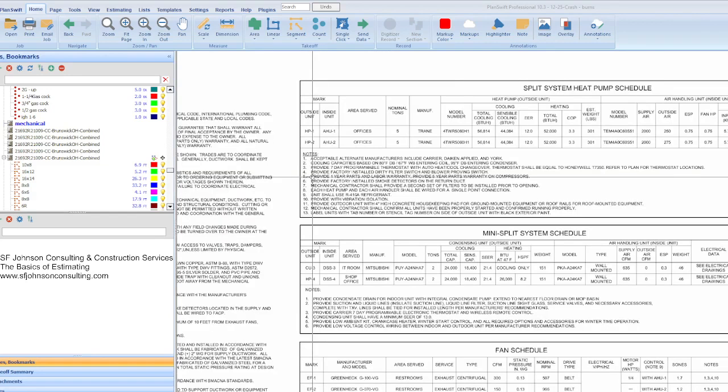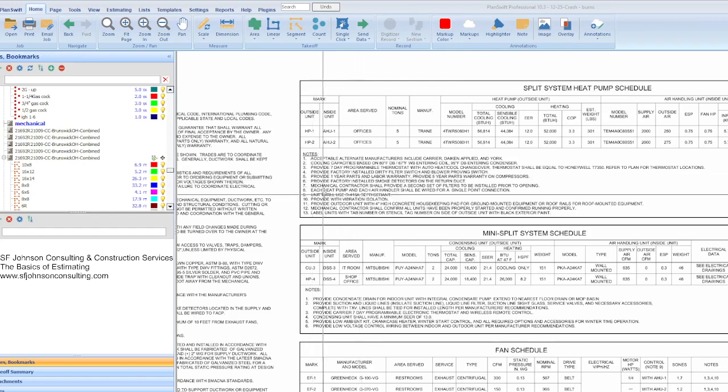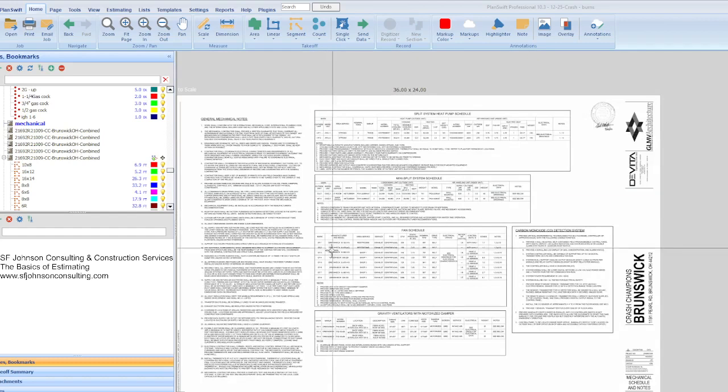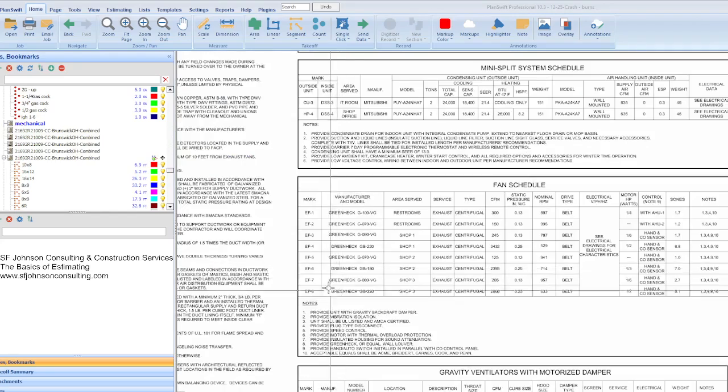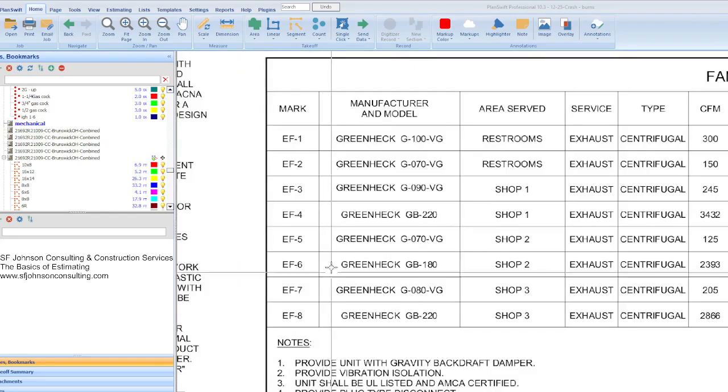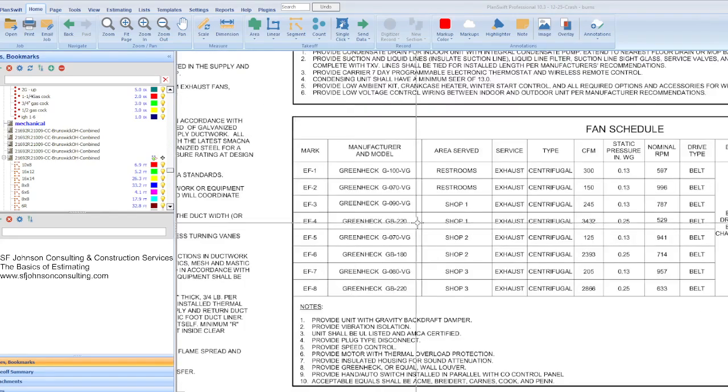In the construction set we are focusing on the HVAC, so all of the equipment that either moves, heats, or cools the air. We're talking about fans and air, rooftop units, air handlers, exhaust fans, that kind of thing.